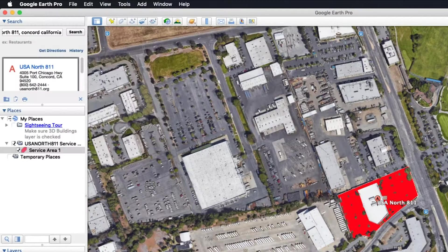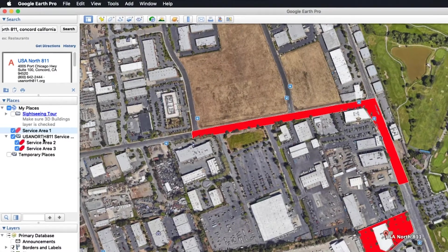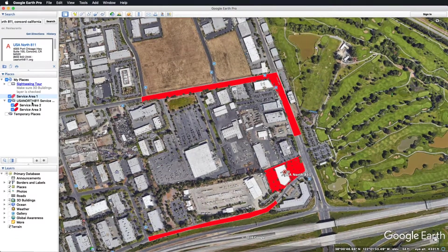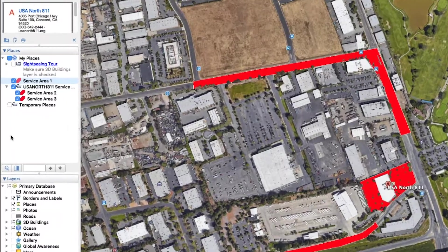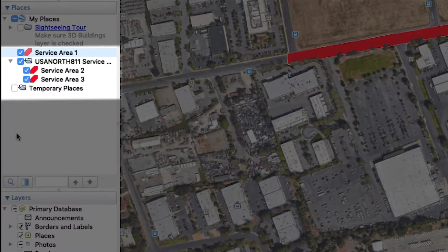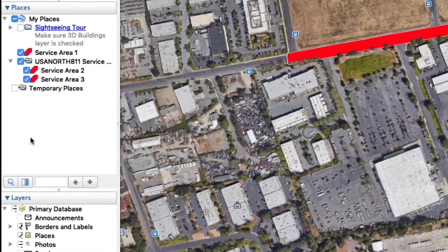We're going to call it Service Area 1, so it's easy to keep track of. Then click OK. Your polygon must be sufficiently large enough to make sure you receive all relevant tickets in the vicinity of your underground facilities, but not too large so you don't receive irrelevant tickets. You can make as many service areas as you need to adequately cover the facilities that you own or operate. In this example, we only have three service areas associated with our member code. Verify that each polygon is inside the folder you created. You can always click and drag the polygon to add it to the folder.